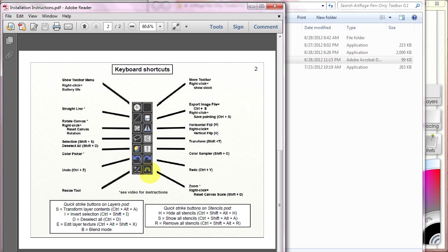Any key command that is native to ArtRage is the same key command that we use for the ArtRage Pen-Only Toolbar. There are some specific commands that do not currently have a keyboard shortcut assigned to them if you are running your out-of-the-box experience with ArtRage.